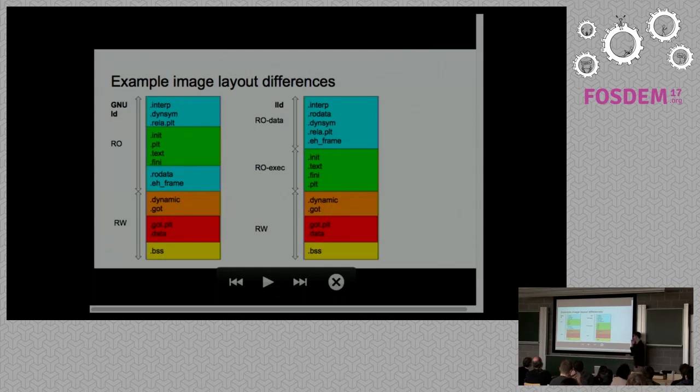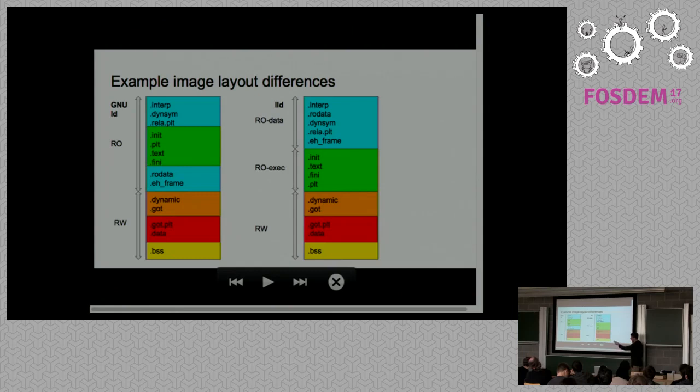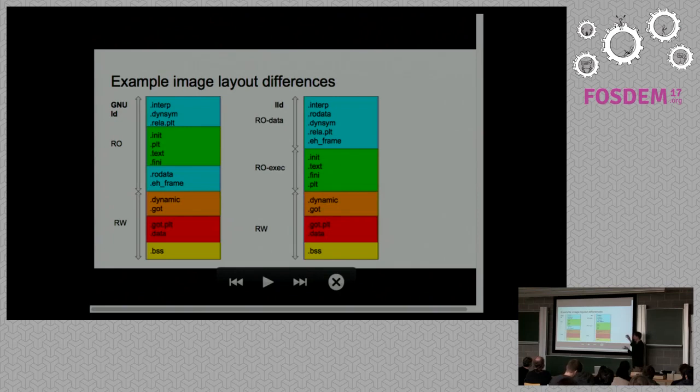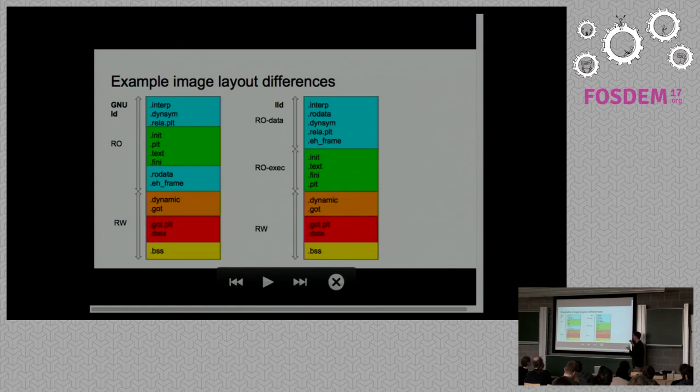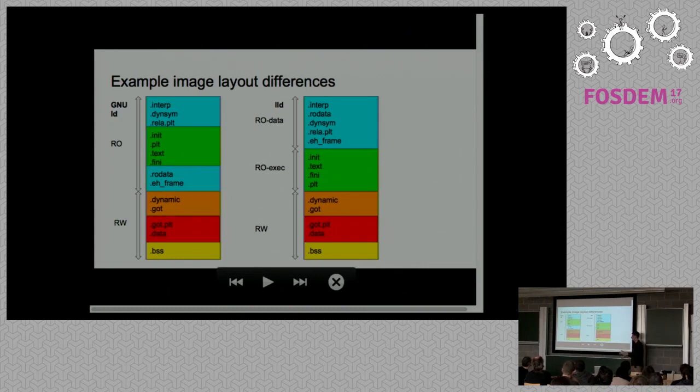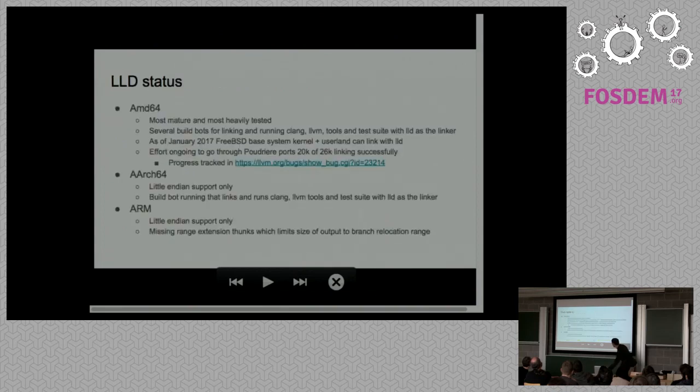This is just showing an example of some of the design decisions that LLD has taken that's different to LD. On your left, you can see two program headers, an RO and an RW. The green bits are the executable code, and the cyan bits are the RO data. You'll see that LLD groups its RO data first before the executable bits, and has a three program header layout. Some tools that assume the two program header tables can get confused by that. Generally, this sort of thing doesn't matter.